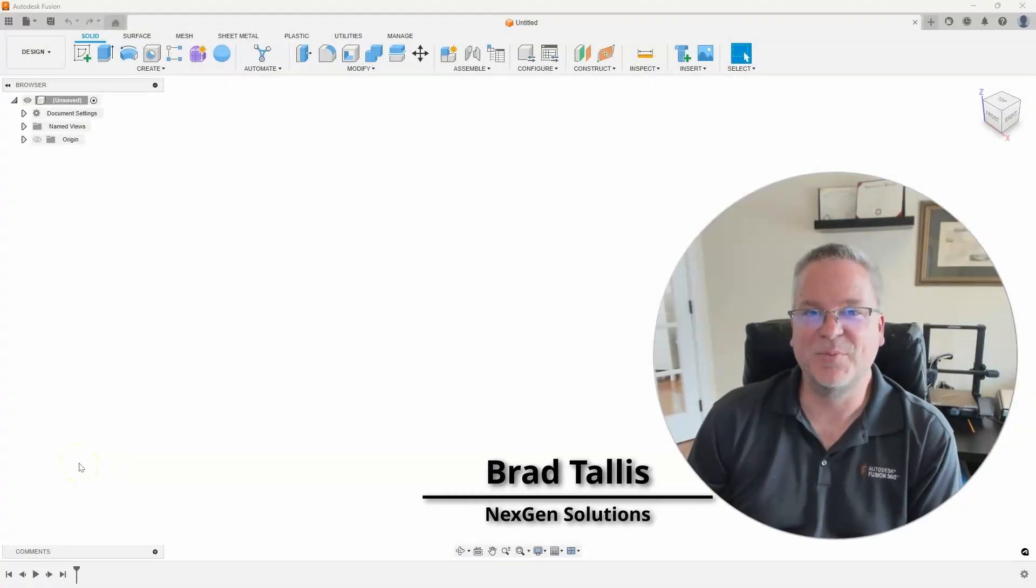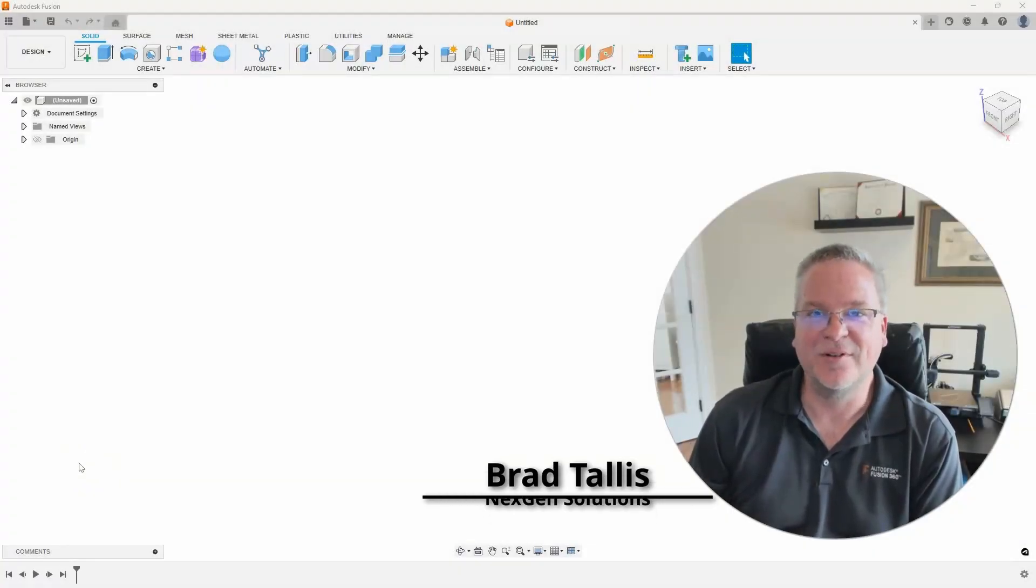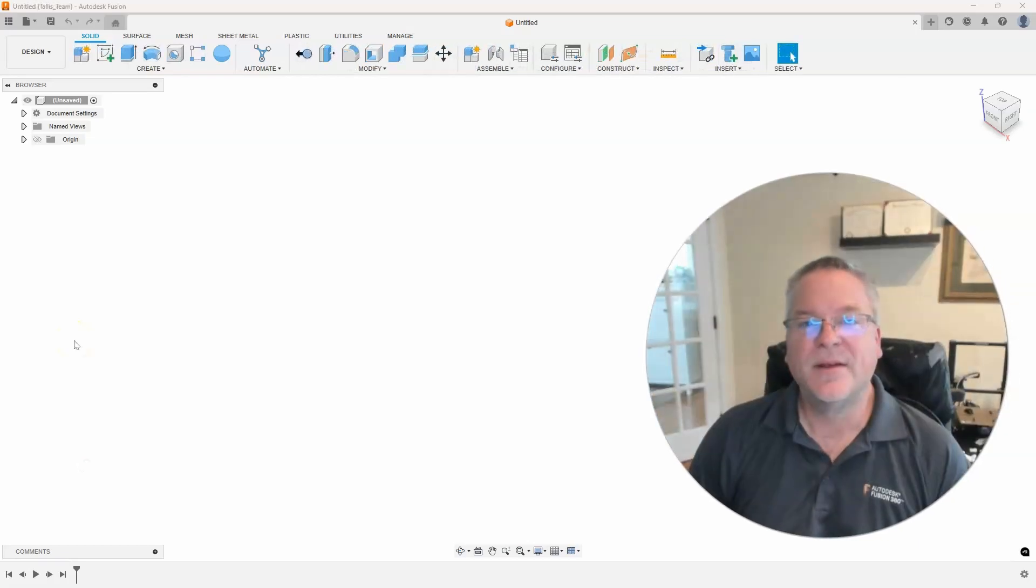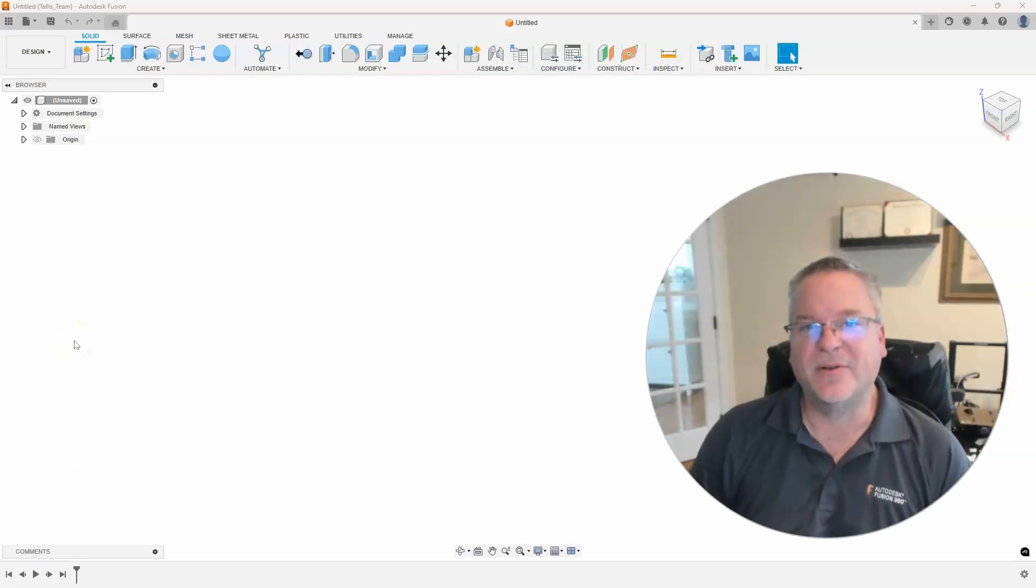Hello, this is Brad Tallis with NextGen Solutions and welcome to this week's Fusion Friday. So this week's video is all about intersection curves.